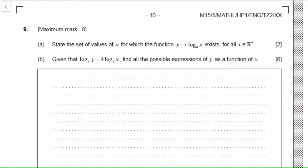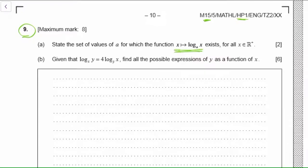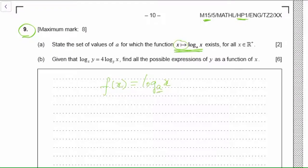Again, I've chosen an HL question from 2015. This one is a bit more technical — it's question 9, so it's considered a harder question in HL. But it's still manageable for an SL student, especially if you're aiming for a 7. The first part: if you have a function f(x) = log_a(x) — where the arrow notation just means 'function' — the question asks you to state the set of values of a. Basically, what could the base of a log be?